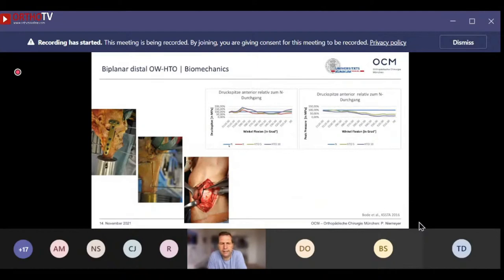Gabit Bode from our group performed a biomechanical analysis of this modified technique and clearly showed that this modification achieves a reduction of patellofemoral pressure — meaning patients with pre-existing cartilage defects or pre-existing patella baja really benefit from this modification.